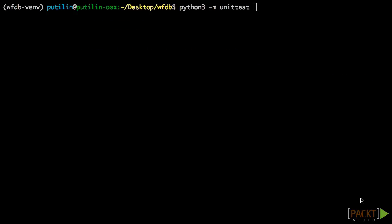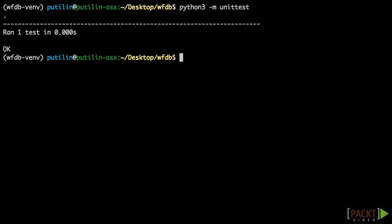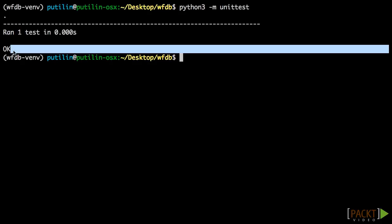Now we can run the test we have written. Go to the root of your code and run python -m unittest. This command uses the unit test library to automatically find any tests that you have written and runs them. As you can see from the output, it found one test and it completed successfully.